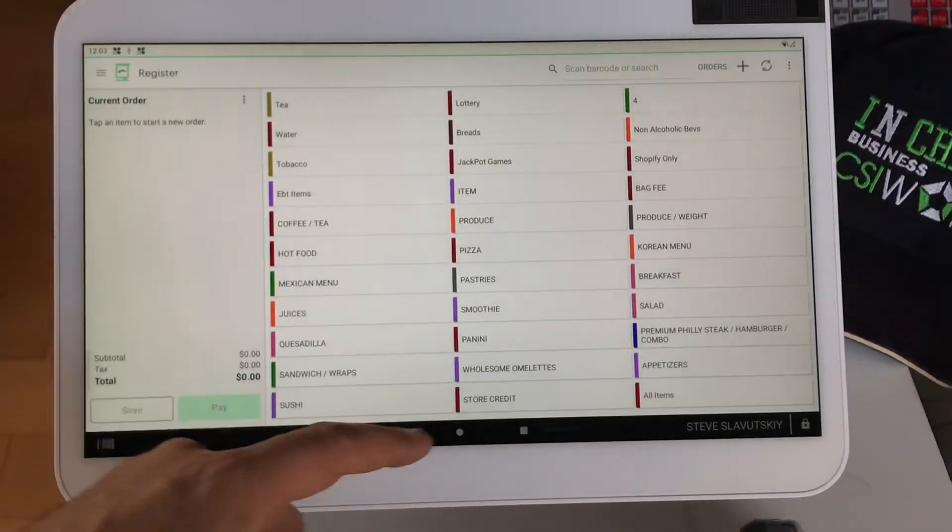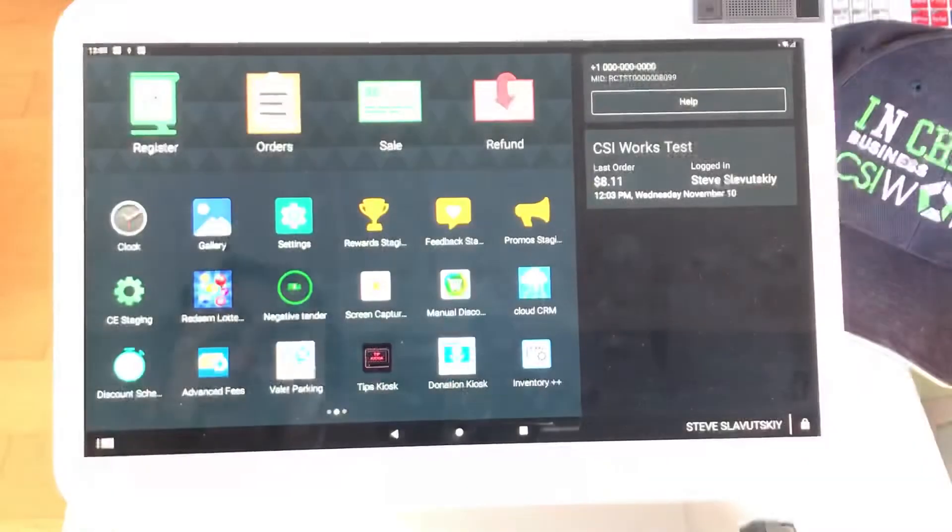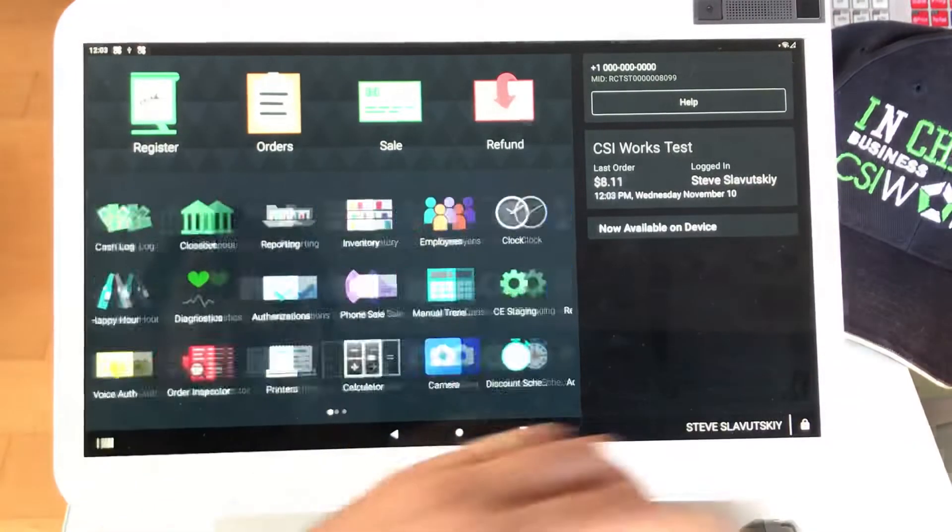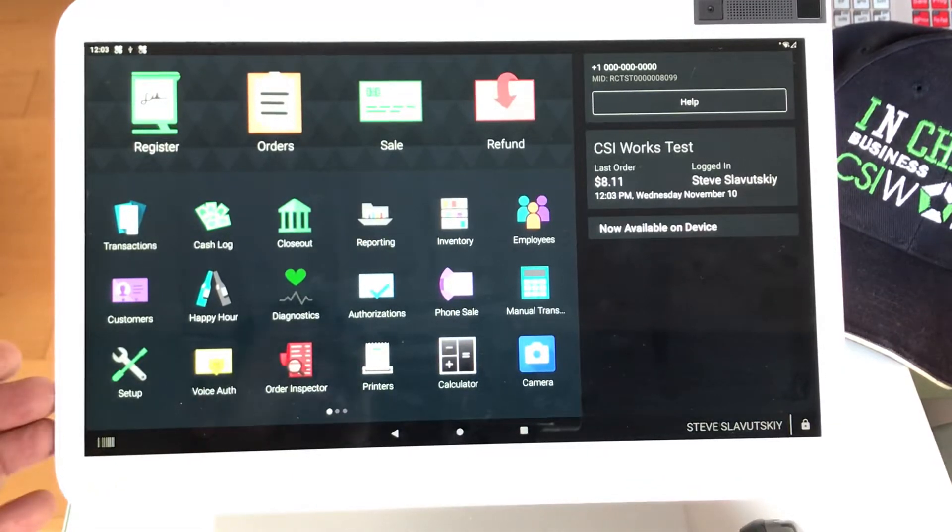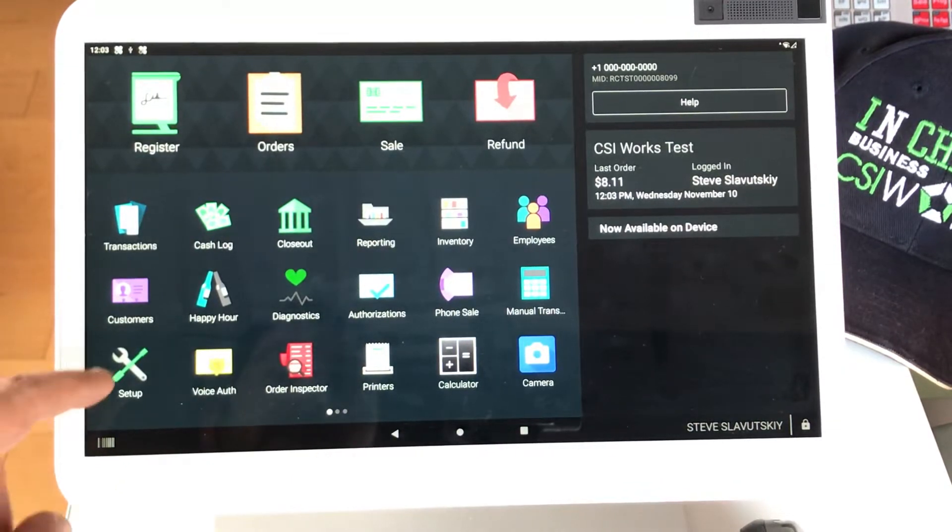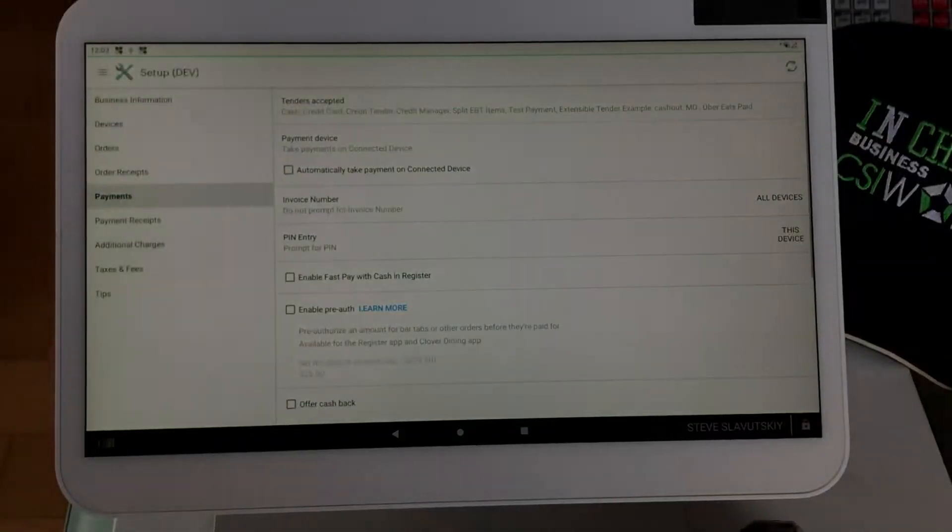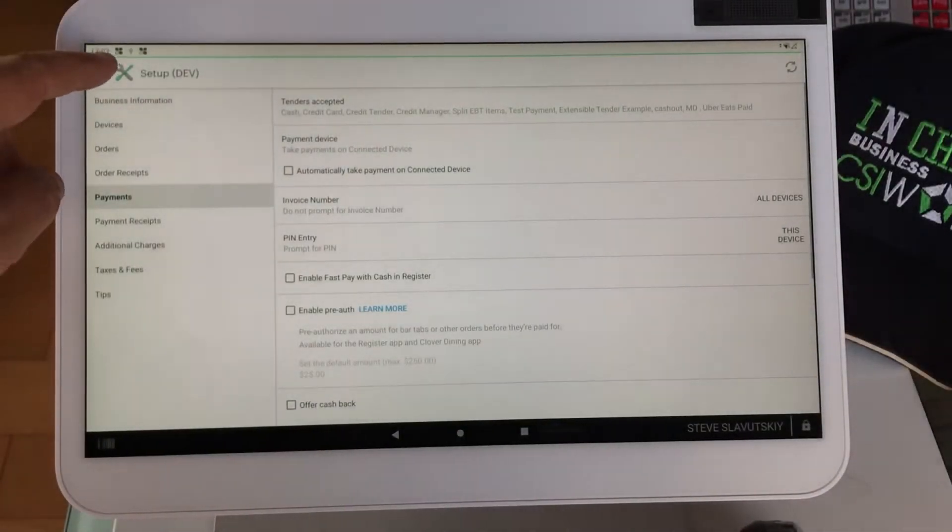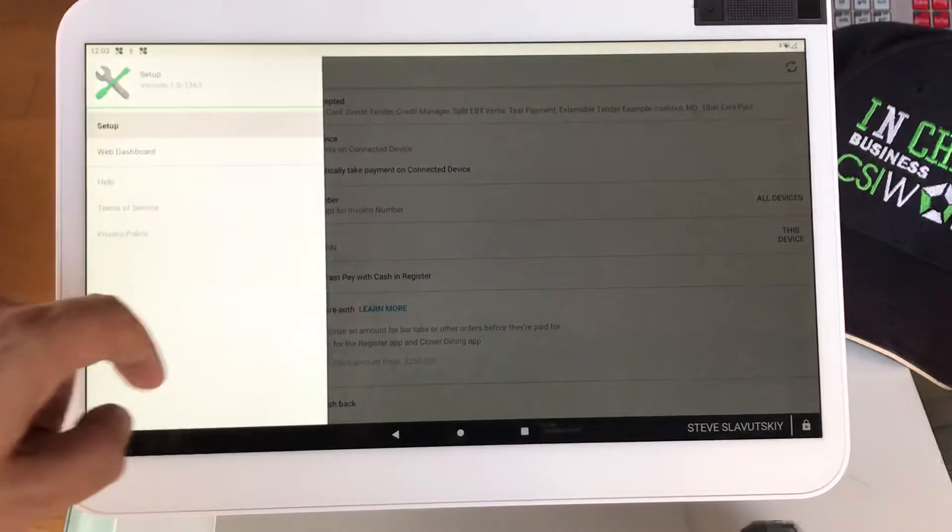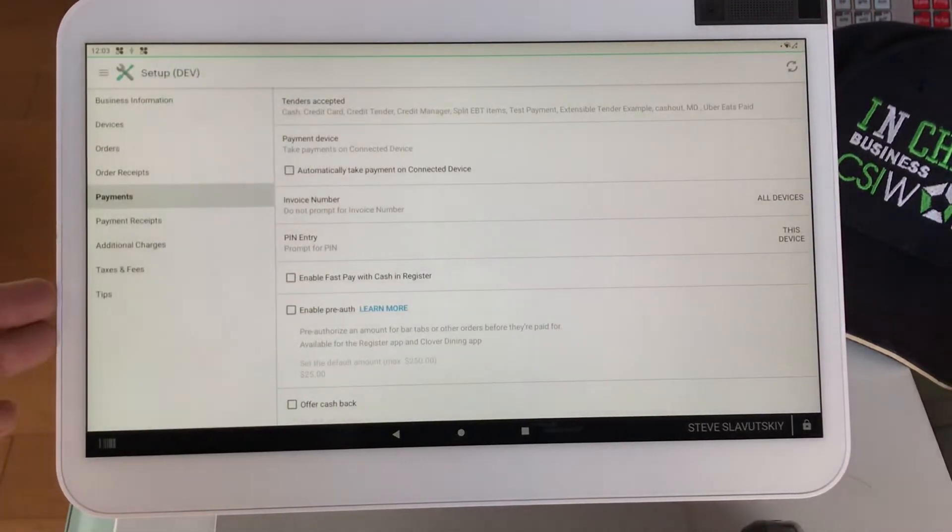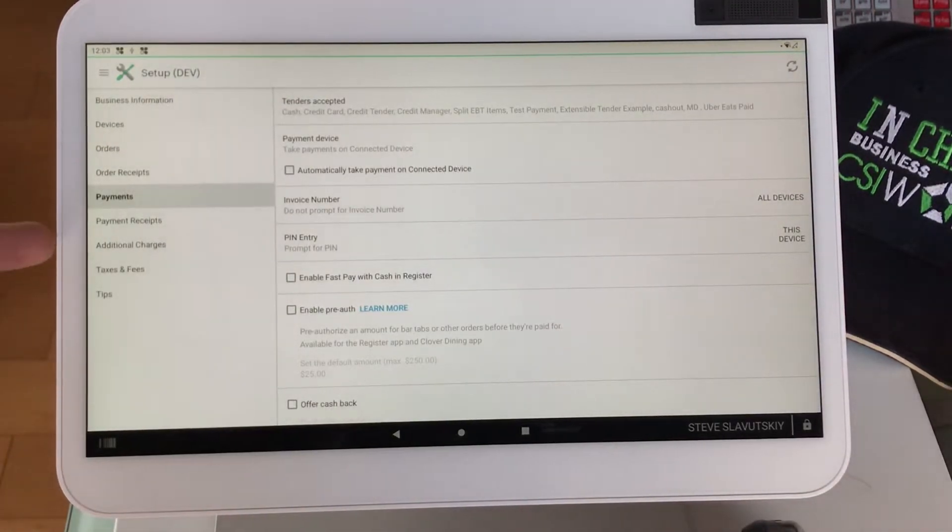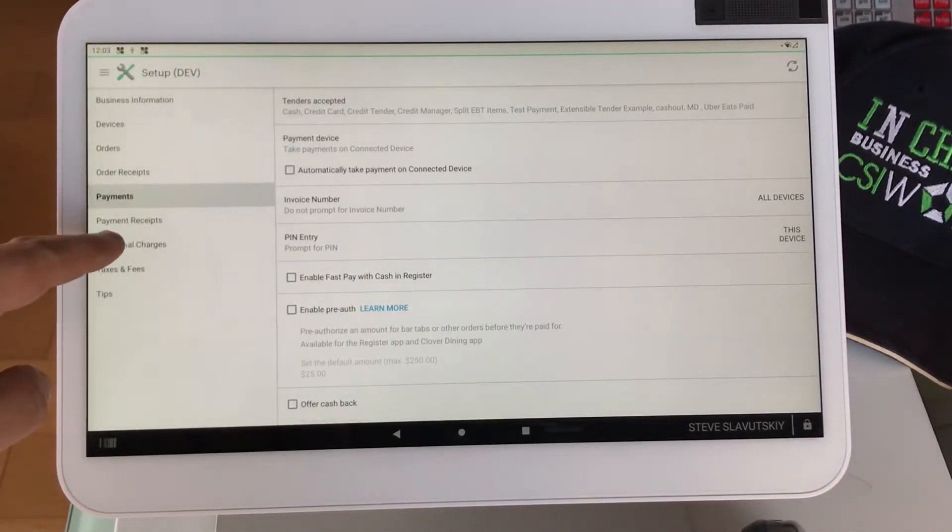A service fee, this is the way to add it. To get started, you want to open the app called Setup, and in the Setup we're going to Additional Charges.